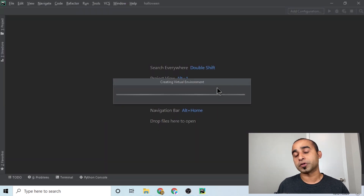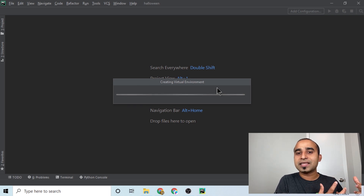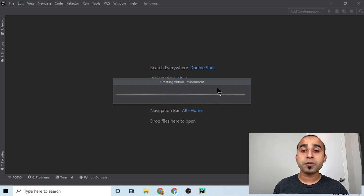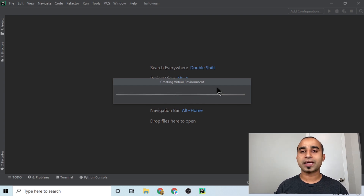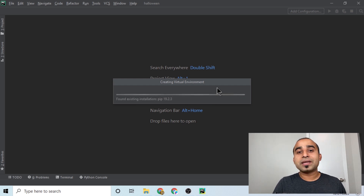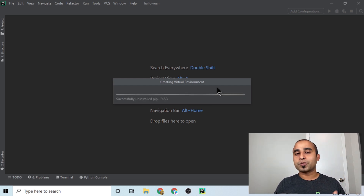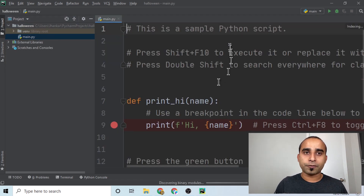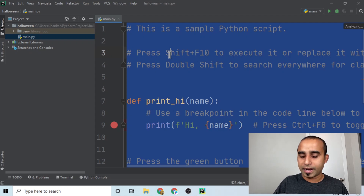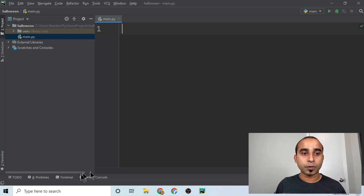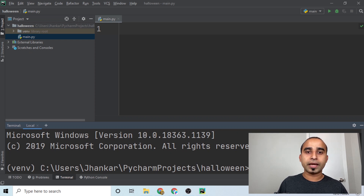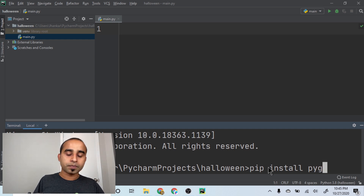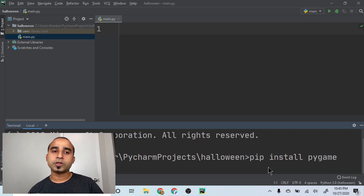Since we're building something with sound, music, and images, there are many ways to do it, but we'll be using pygame. Pygame is a game engine you can use to build amazing games. First, delete everything in the file, go to the terminal, and run 'pip install pygame' — it will install in just a few seconds.